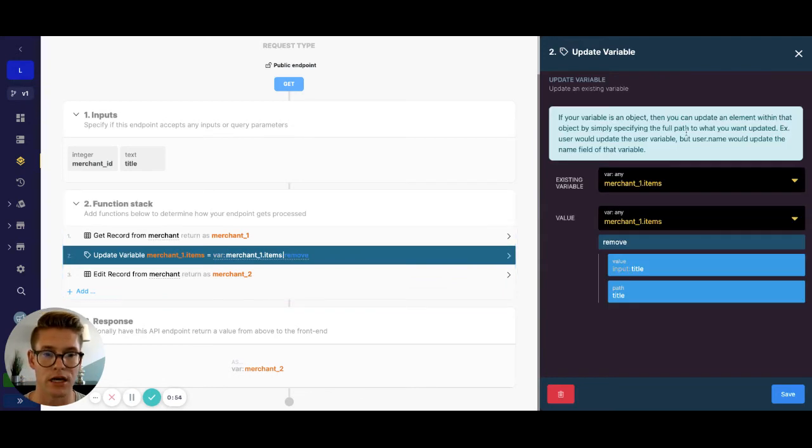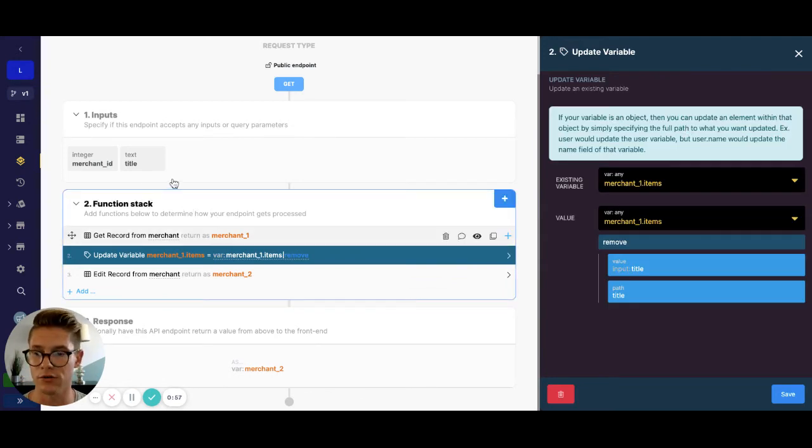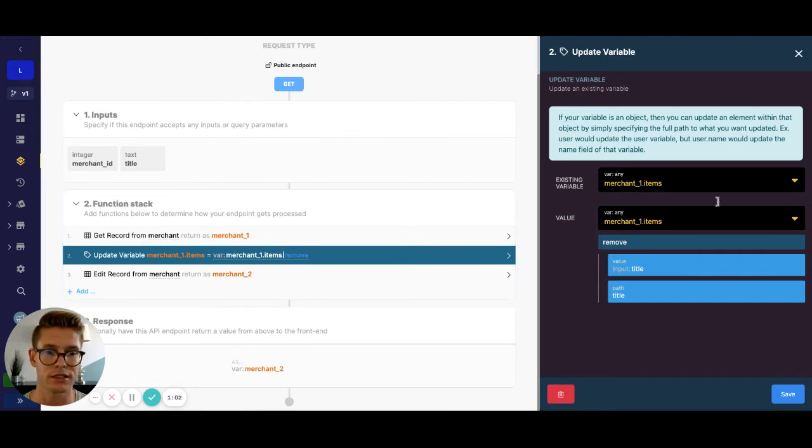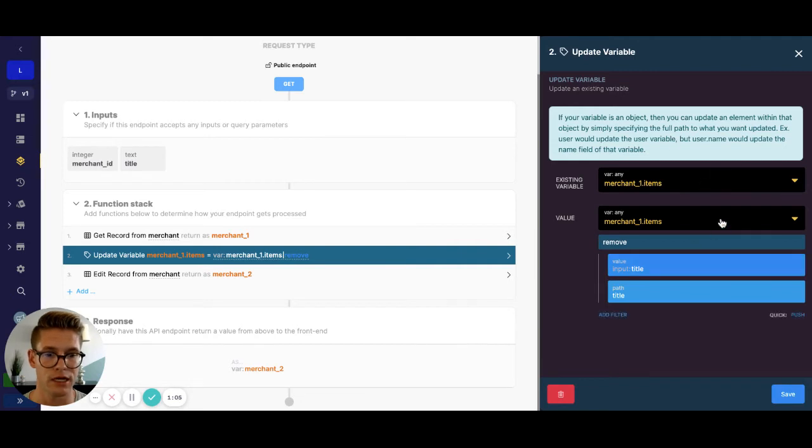Next, what I'm doing is an update variable. So I'm taking that merchant one variable that contains our existing data, using dot notation to get the object items, and updating it by itself. And then I'm using this filter called remove.